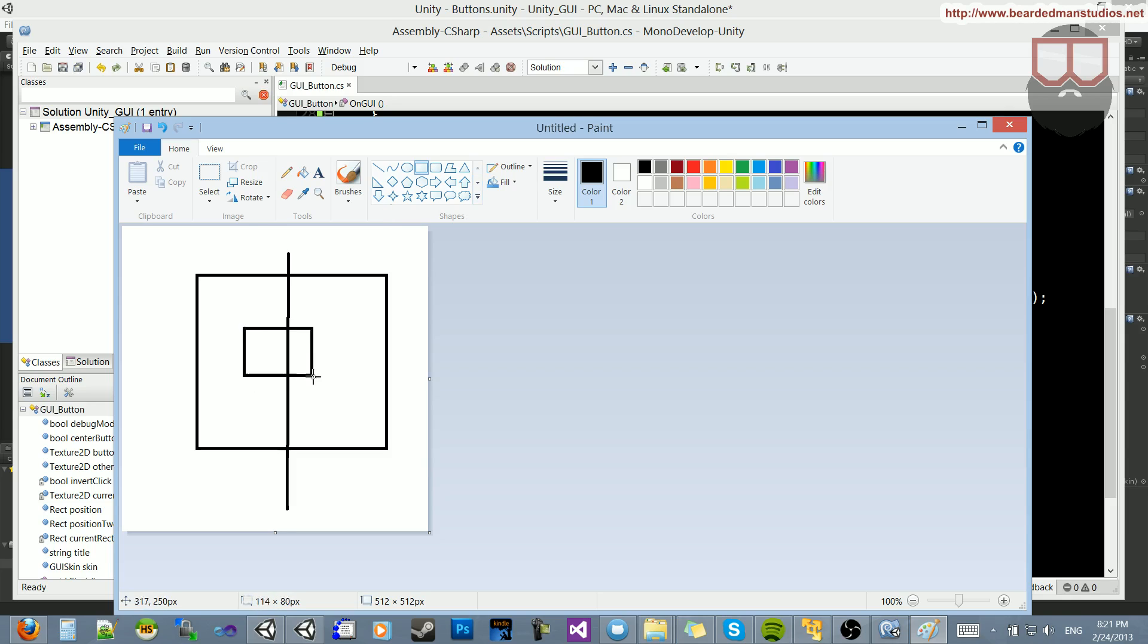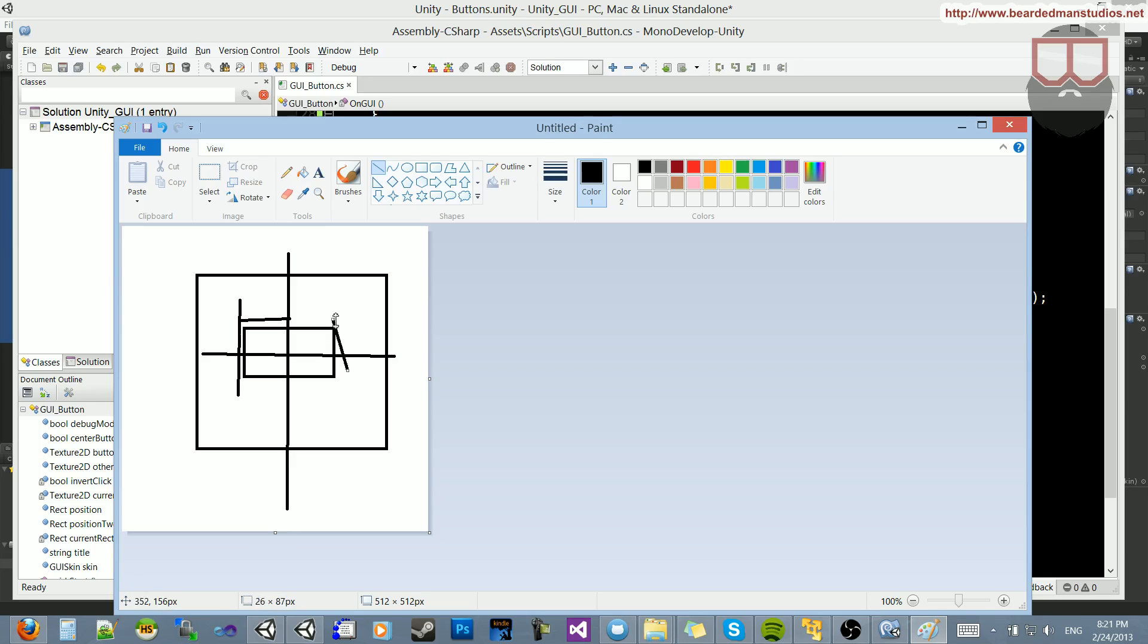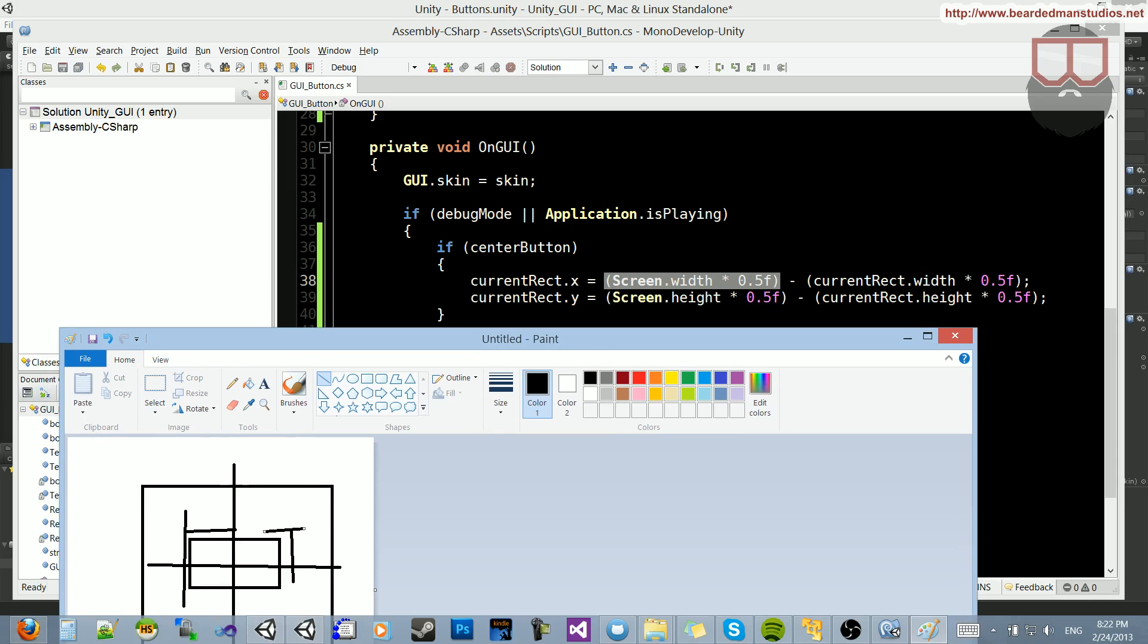And then we have another rectangle, which is the button size. Sorry for that sound. We have the button size there. And notice we have to subtract half of that button size in order for it to be center. And the same thing on the Y. We have to subtract half that button size. So now you can see why we subtracted by half of the button size there.